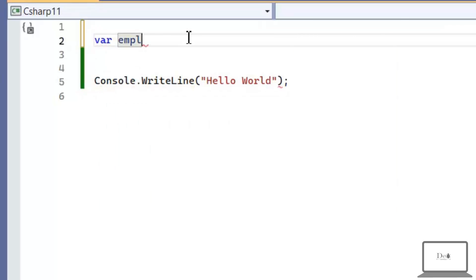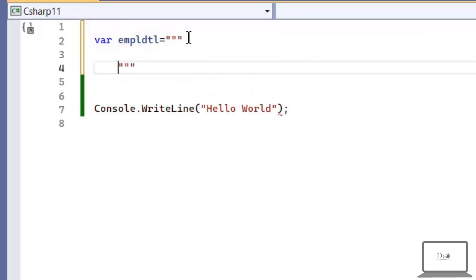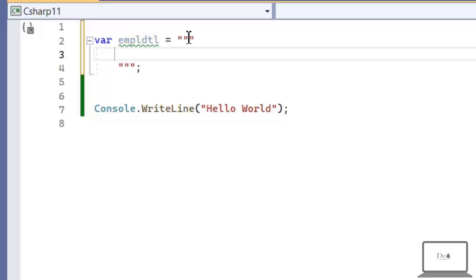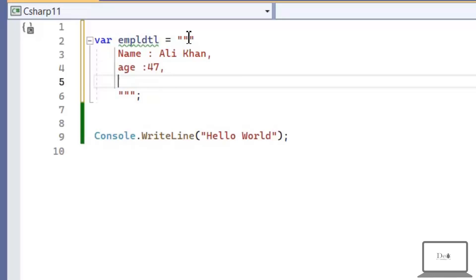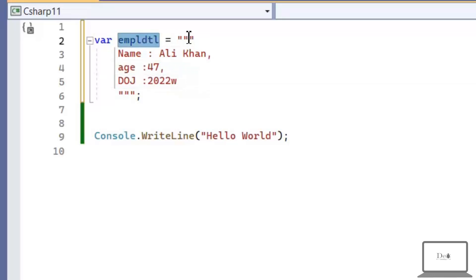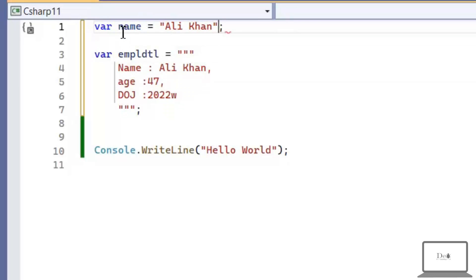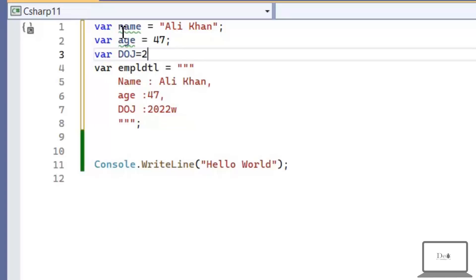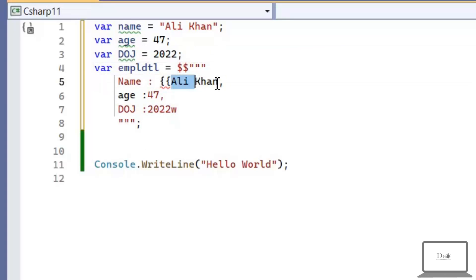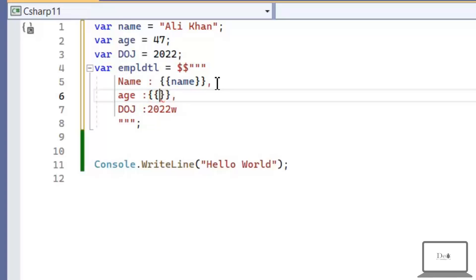The first change they introduced is multi-line strings. For example, here I have a string 'employee detail' and in this variable I have name Ali Khan, age 47, date of joining 2022. It will print exactly in the same pattern as written in the employee detail variable. We can also have dynamic name, age, and date of joining in this variable. This string prints in three lines rather than a single line.